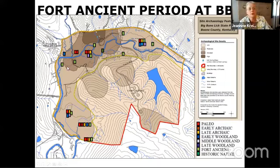There is one historic time period site shown as a little box all by itself on the map, and we'll get to that in a minute.